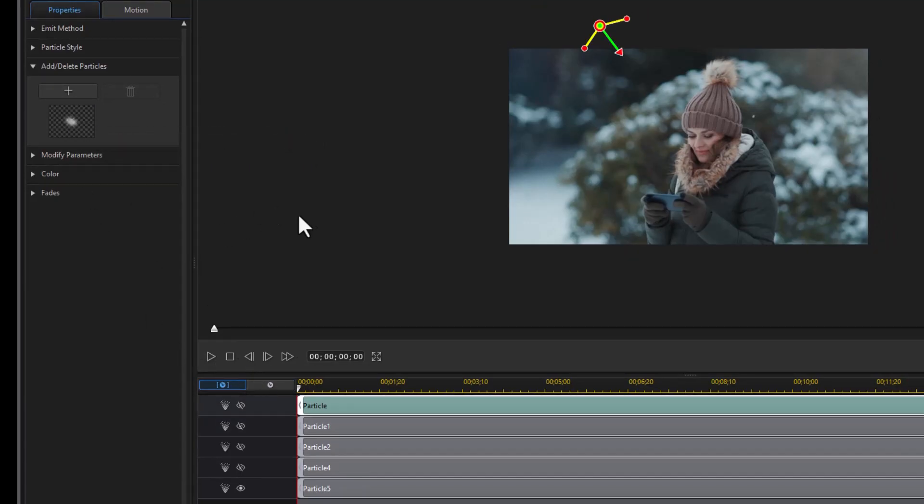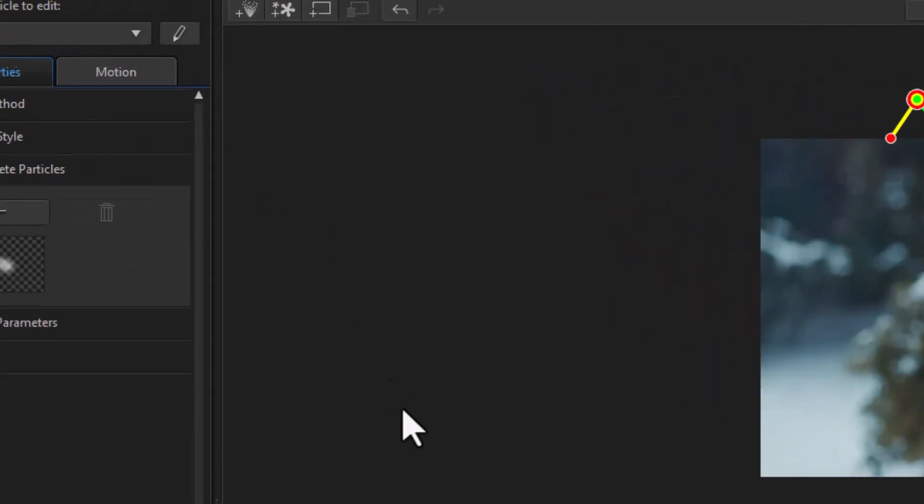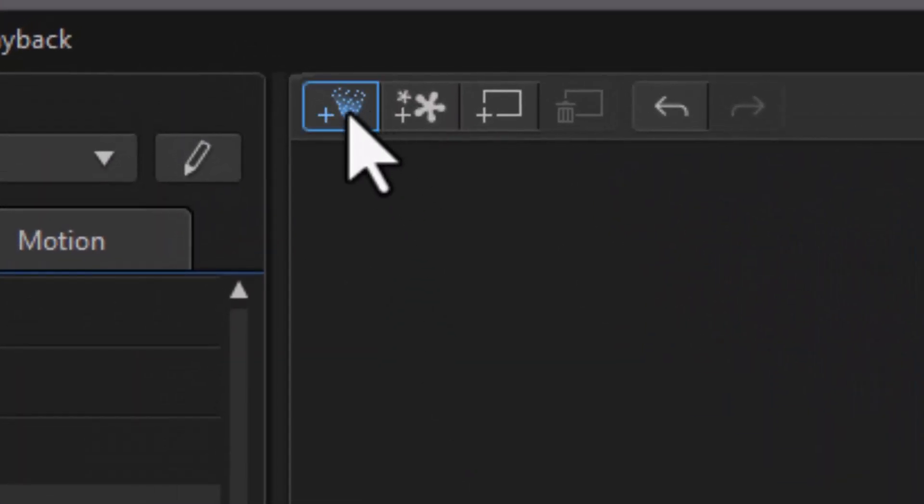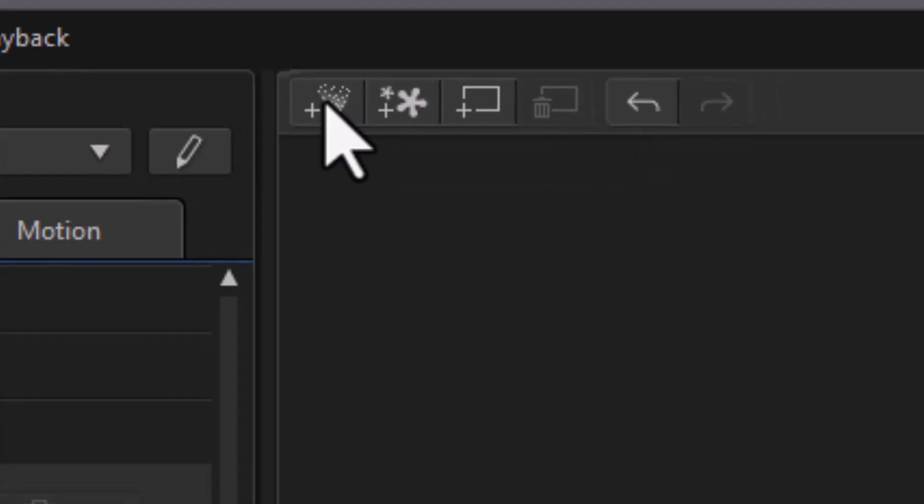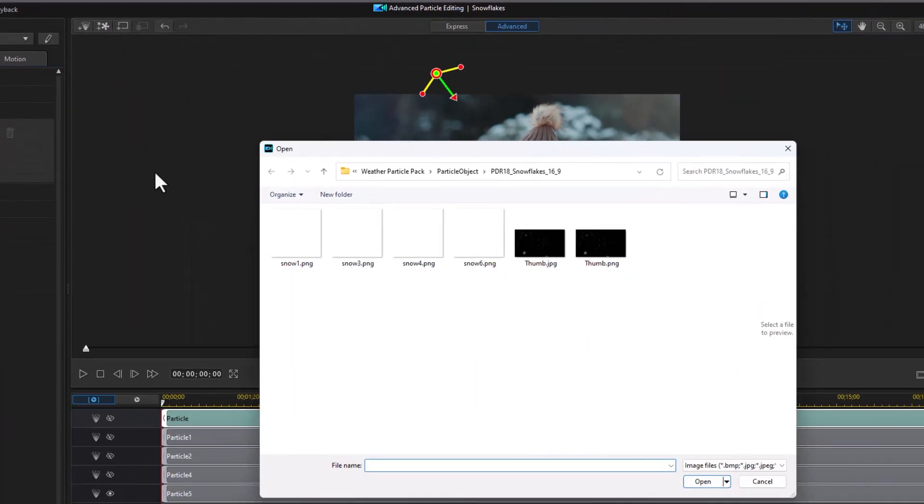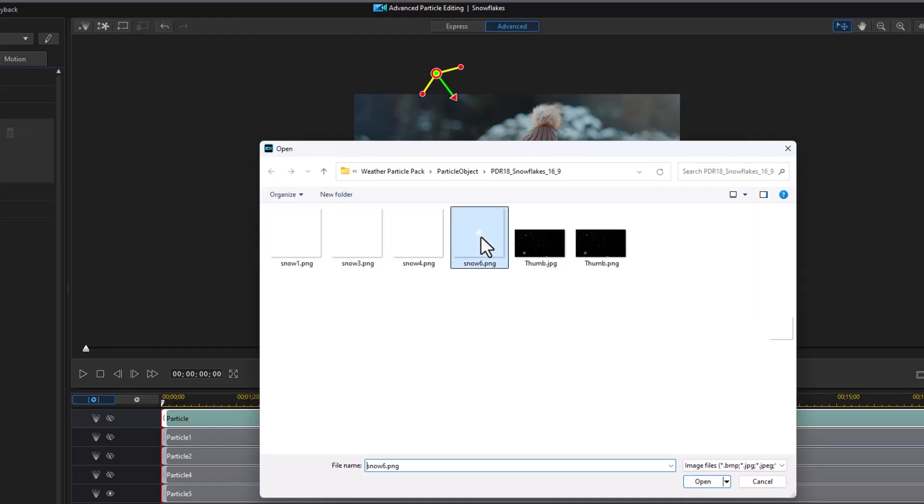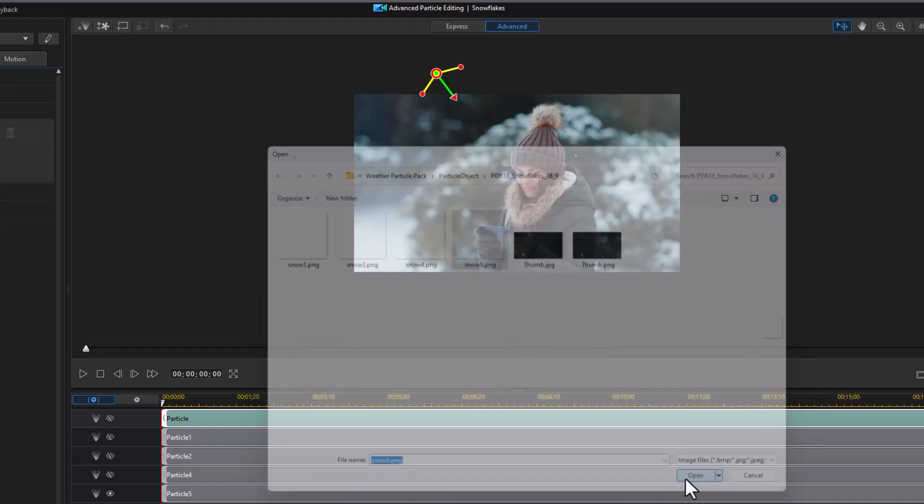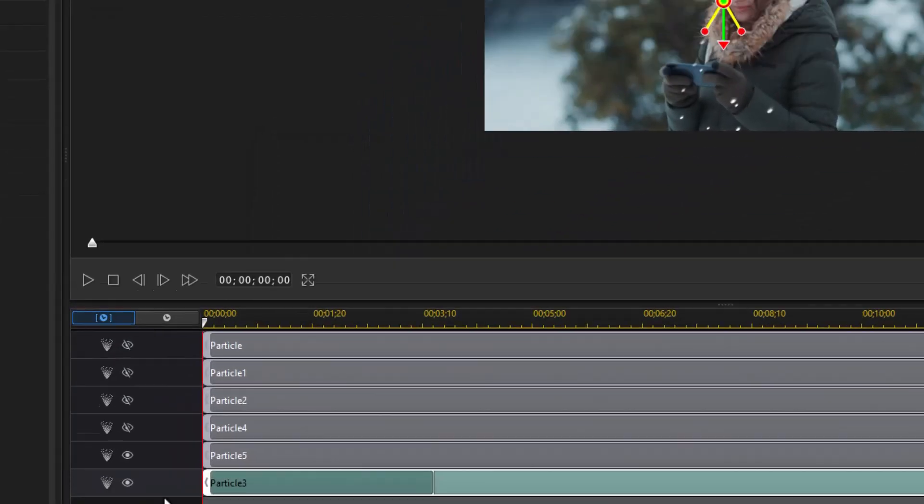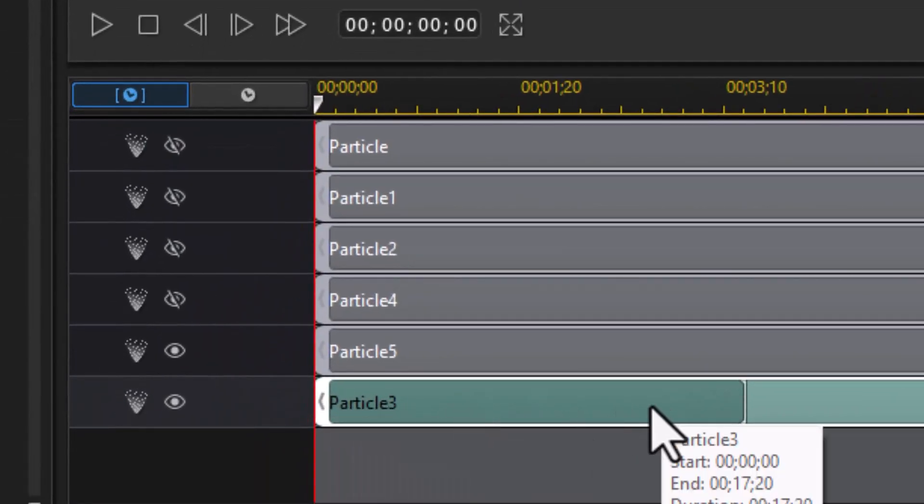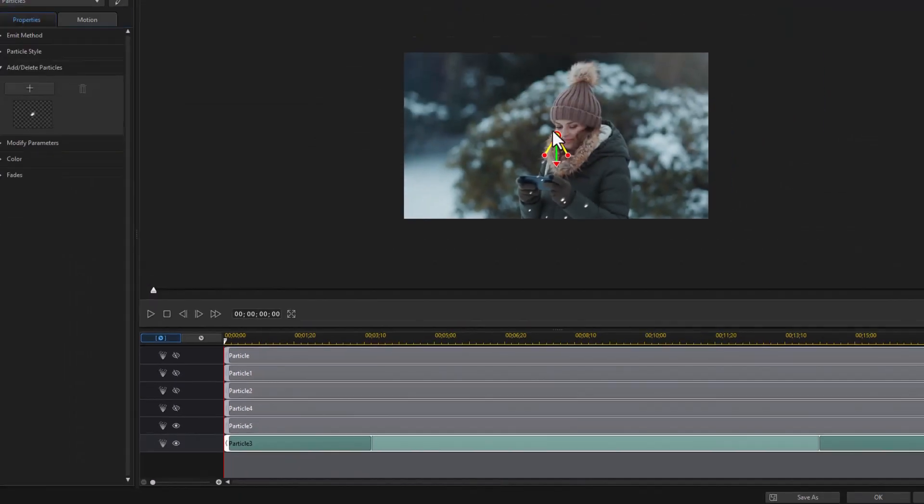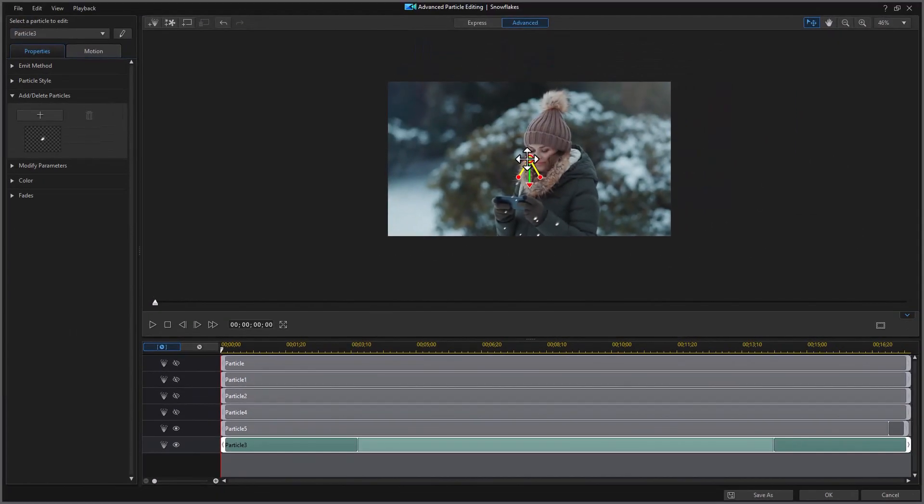Now if I want to add a completely new particle track I click on the image in the upper left corner add new particle effect. And then I navigate to the place where the particle is I want to use. I'm going to use snow 6. And then click on open. And now I have a new track. And here it starts in the middle which is what I don't want.